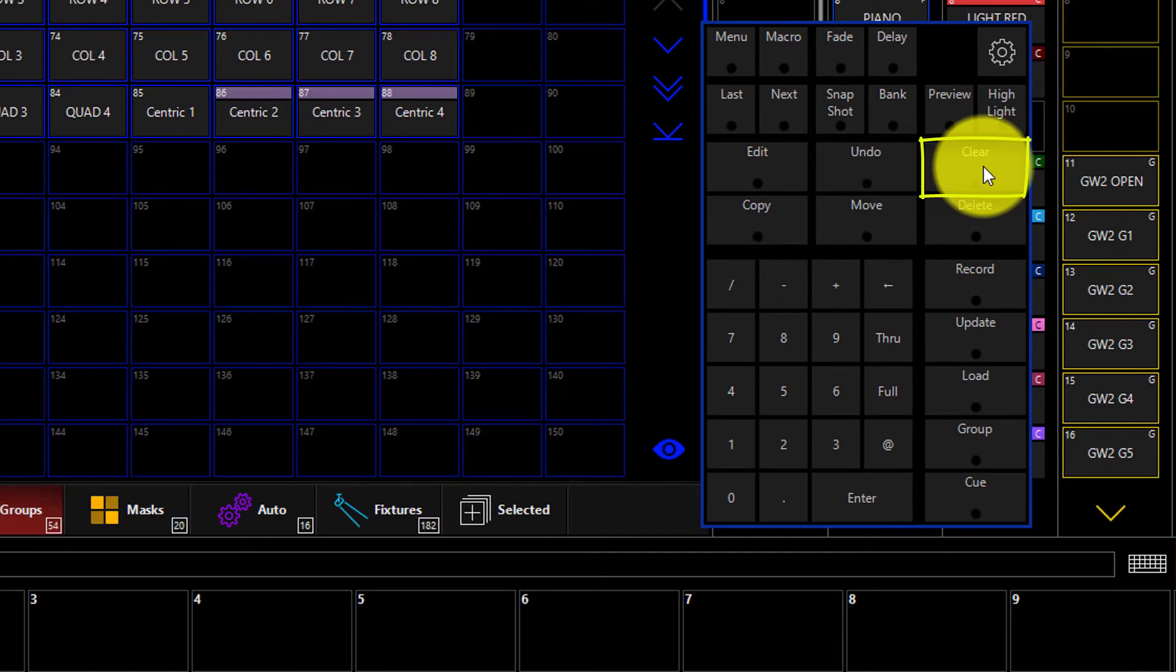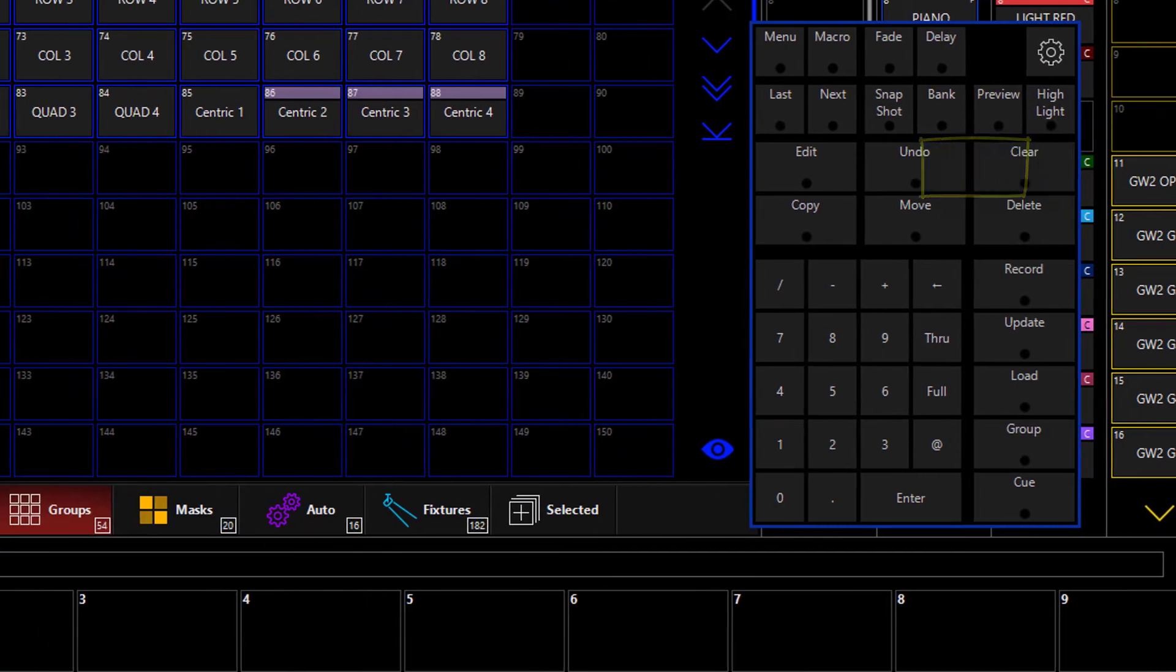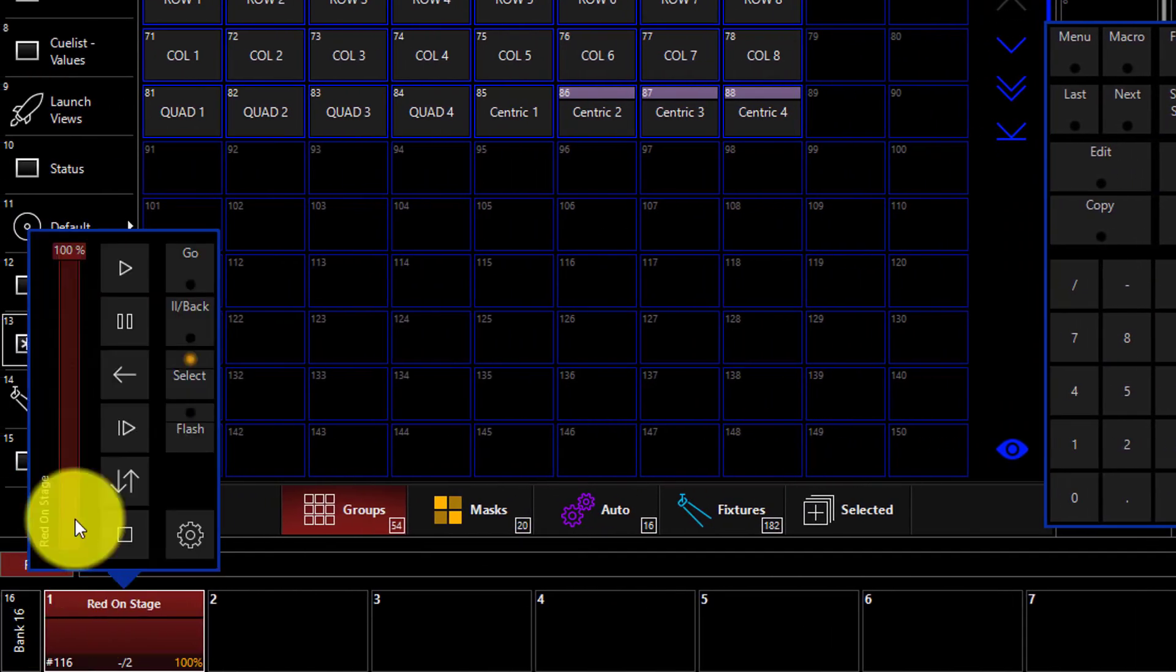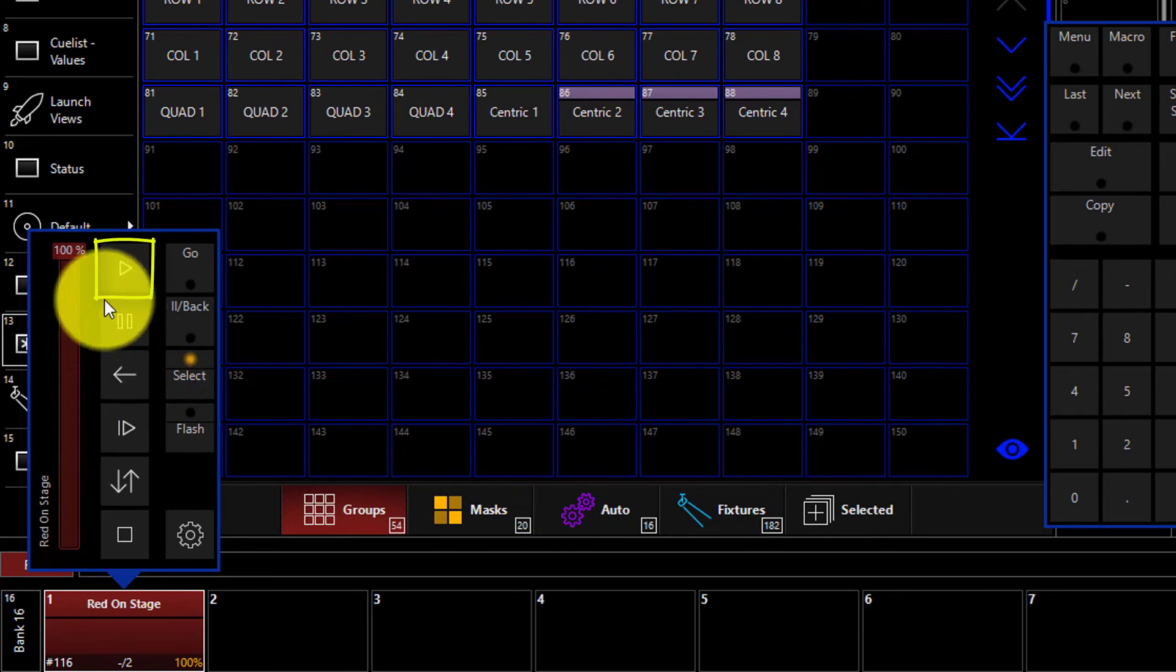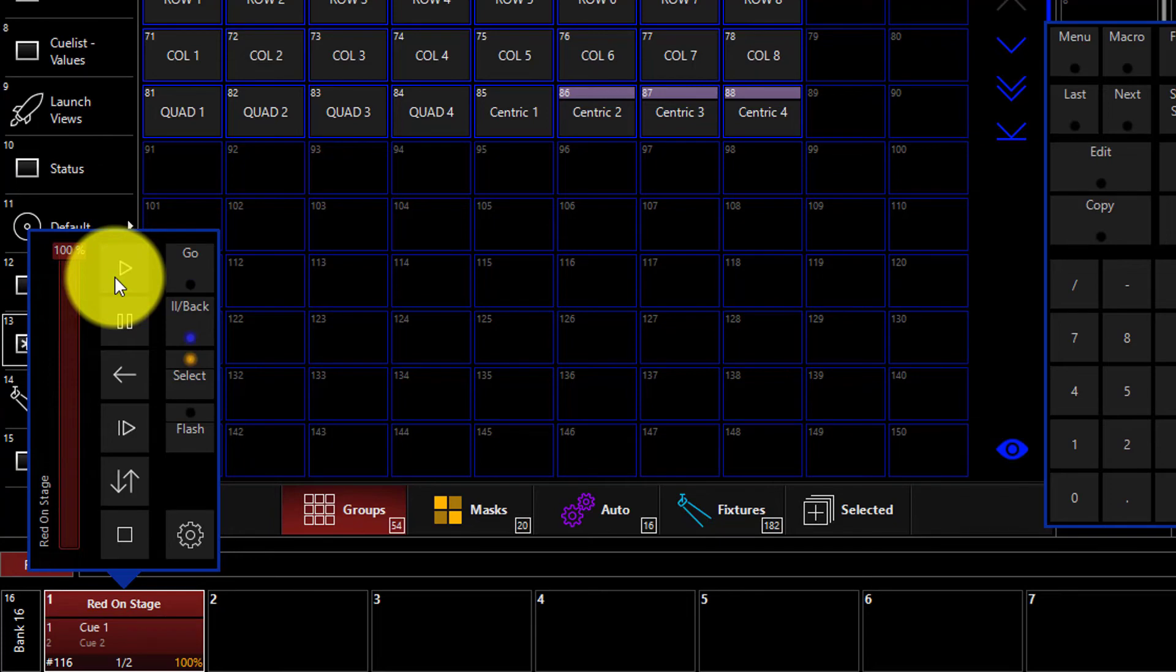Now you've recorded your first cue list. You can go ahead and press clear twice to clear your programmer, and then press play either here by double clicking on the playback and pressing the play button, or by pressing play on your console surface to watch the cues that you've just recorded playback live on the stage.